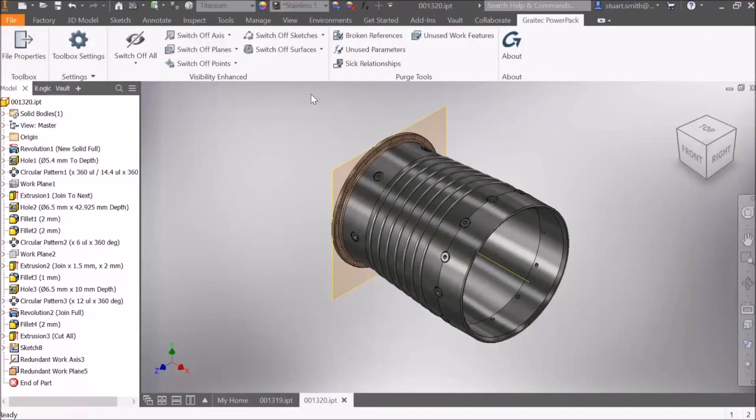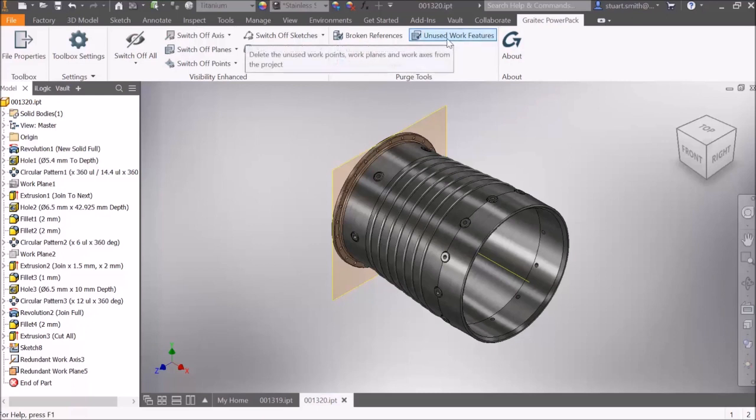The Graitec PowerPack for Inventor now has purge tools with the ability to purge unused work features, parameters, and clean broken references within parts.